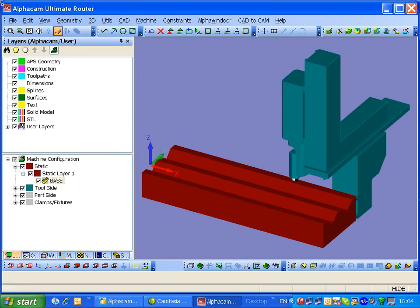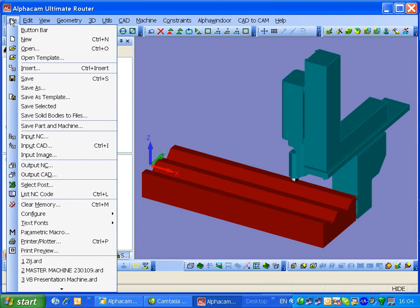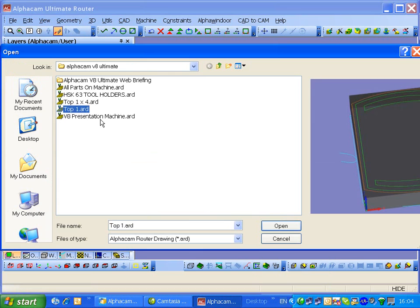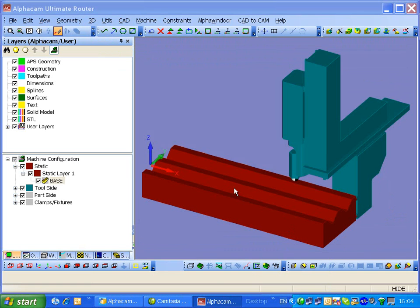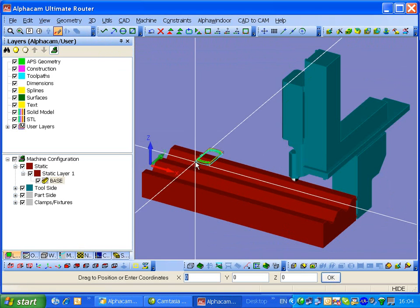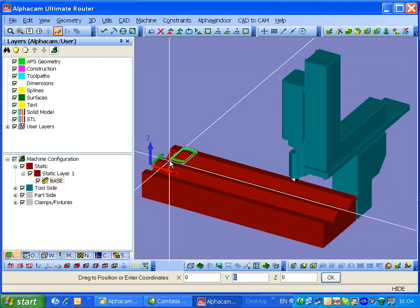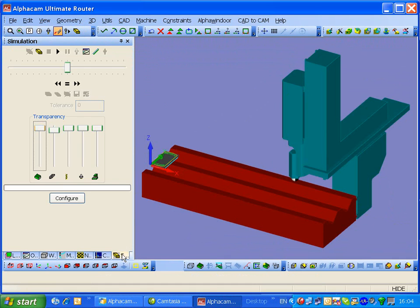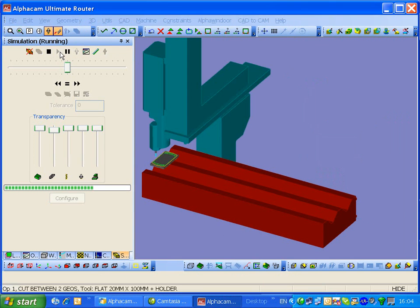Okay, now I'm going to insert a part. Let's try this one. We'll drop that down on 0, 0, 0. And then we'll go into the simulation and see what happens.